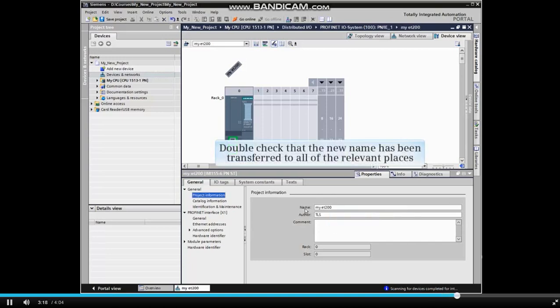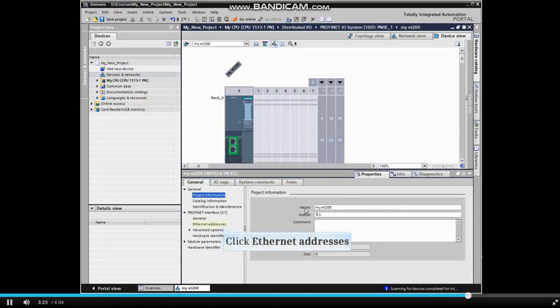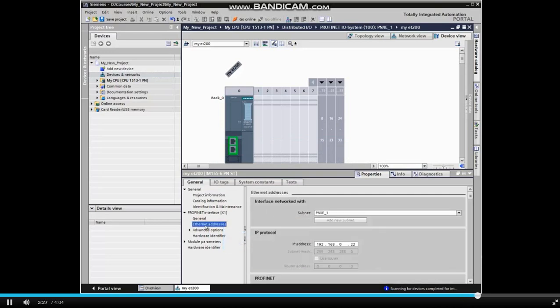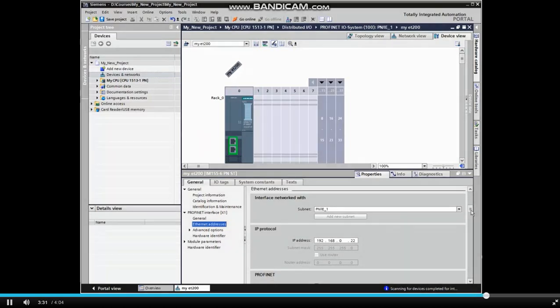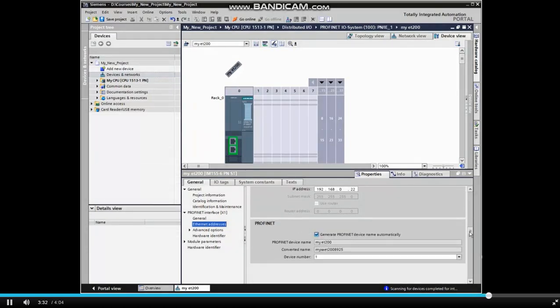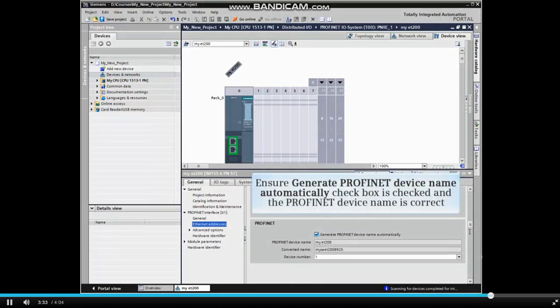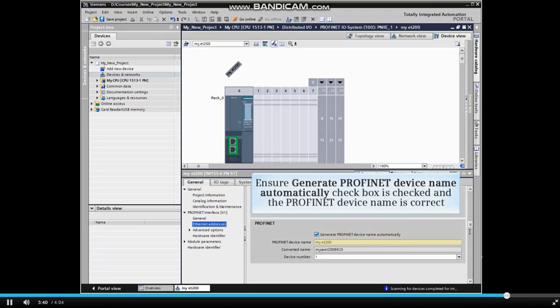Now let's double check that the new name has been transferred to all of the relevant places. Click Ethernet addresses once again from the menu tree. Scroll down to the PROFINET heading. And ensure the Generate PROFINET device name automatically checkbox is checked and that the PROFINET device name is correct.